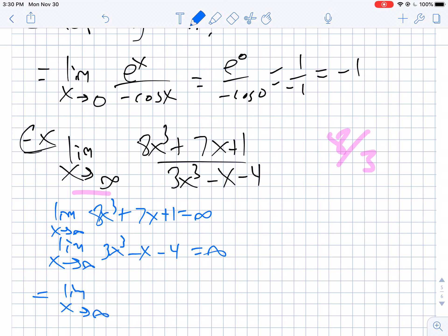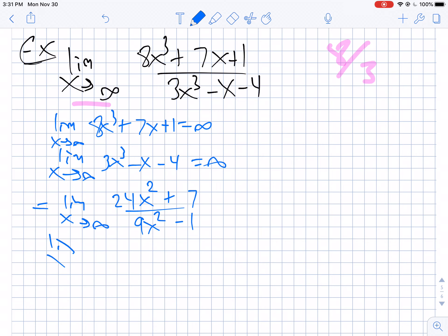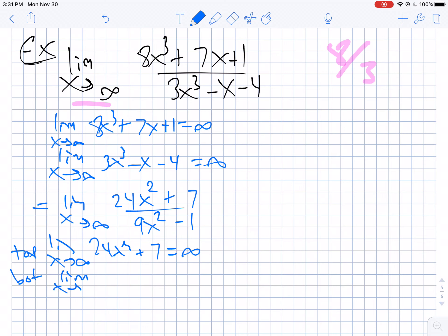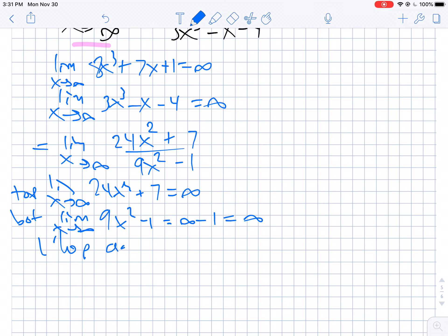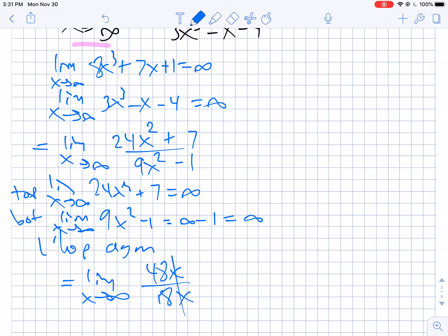When you take the limit of (24x squared plus 7) as x goes to infinity, that's clearly infinity. The limit of (9x squared minus 1) is also infinity. So we apply L'Hôpital's rule again and get the limit as x goes to infinity of 48x over 18x. The x's cancel, giving us 48 over 18, which simplifies to 24 over 9, which is 8 thirds.